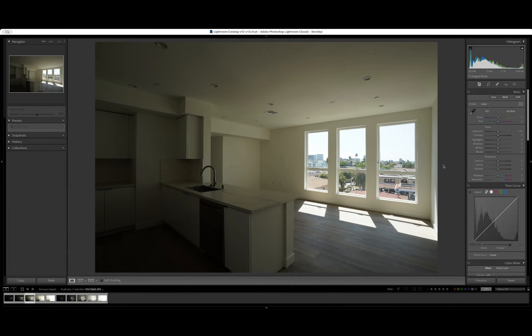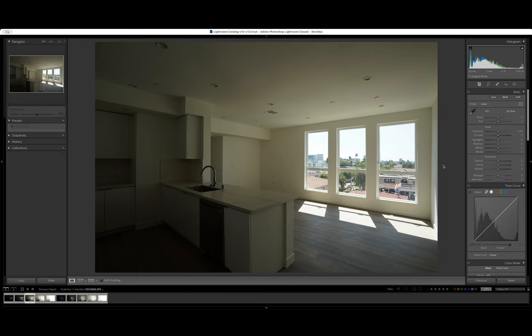Hey guys, welcome back to another video. Today we're going to be looking at bracketing photos in Lightroom Classic.